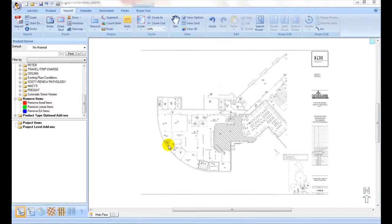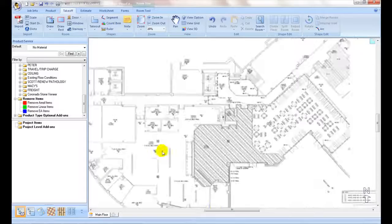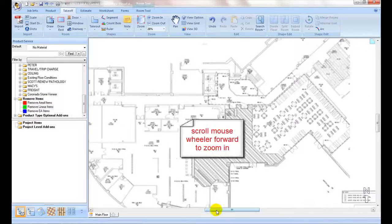To get an accurate takeoff, use the mouse wheel to zoom in as close as possible to the area.